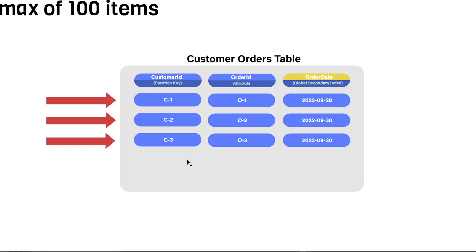Now the BatchGetItem API allows you to retrieve up to 100 items or 16 megabytes worth of data in a single API call. And the way it works is that you need to provide the partition key of each item that you're looking for.